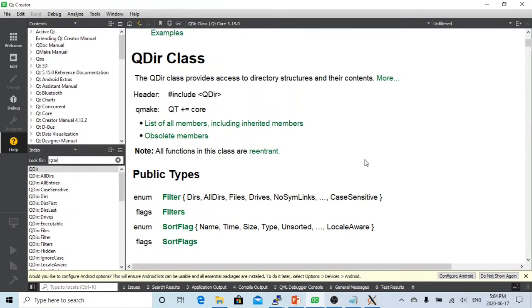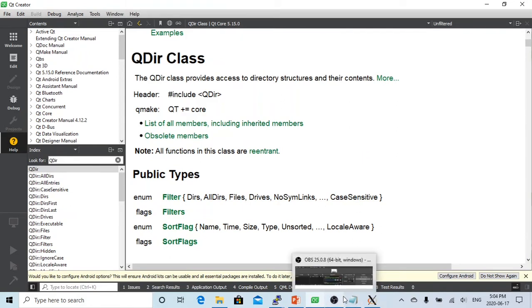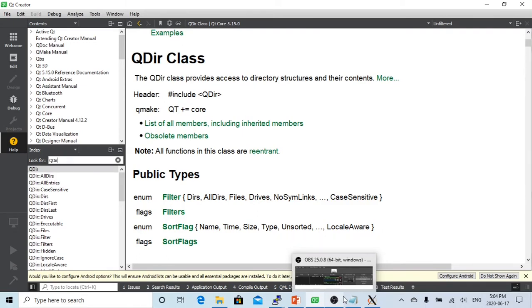The example we are going to demonstrate today is to create a simple GUI application which inputs a directory path and lists all the files and subdirectories under that directory.